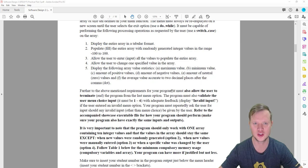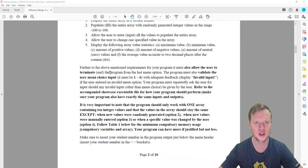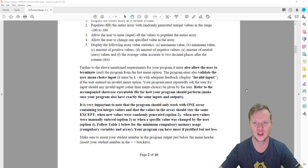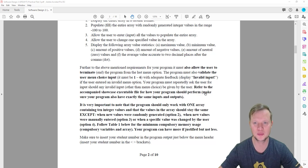Statistics also include amount of neutral values (zero values) and the average value accurate to two decimal places. The program must also allow the user to terminate the program from the last menu option. The program must also validate the user menu choice input — it must be between one and six, with adequate feedback displaying 'invalid input' if an invalid menu option was selected.